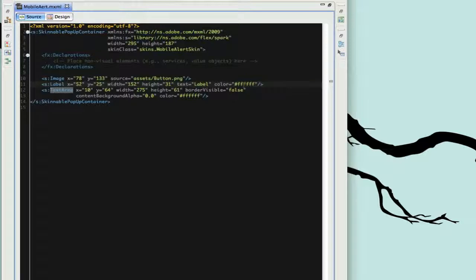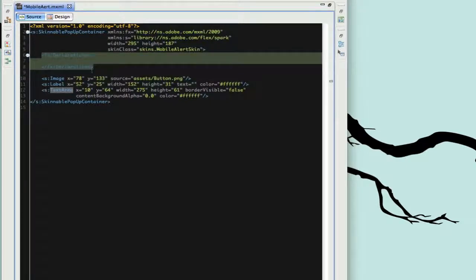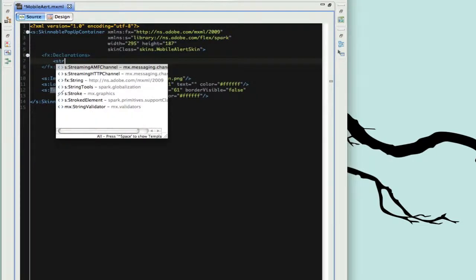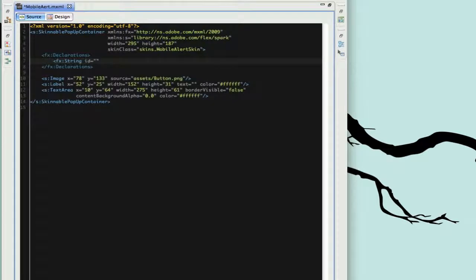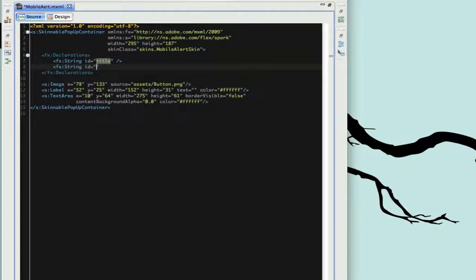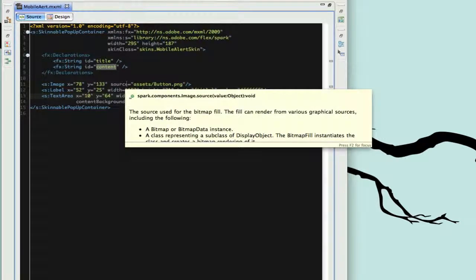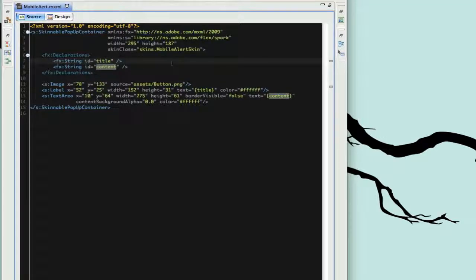Now we need to assign text to both of these. In our declarations tag we'll create two String variables — one with an ID of "title" and another with an ID of "content". Then we'll bind the text properties of both the Label and TextArea to those variables. We'll save this and make sure everything's fine — our alert component is finished.